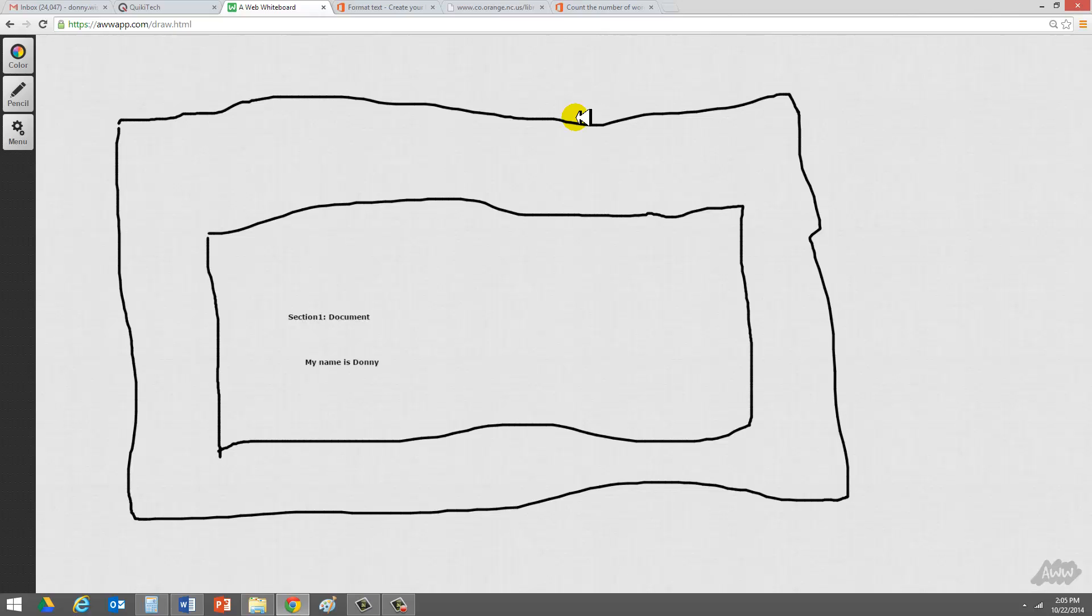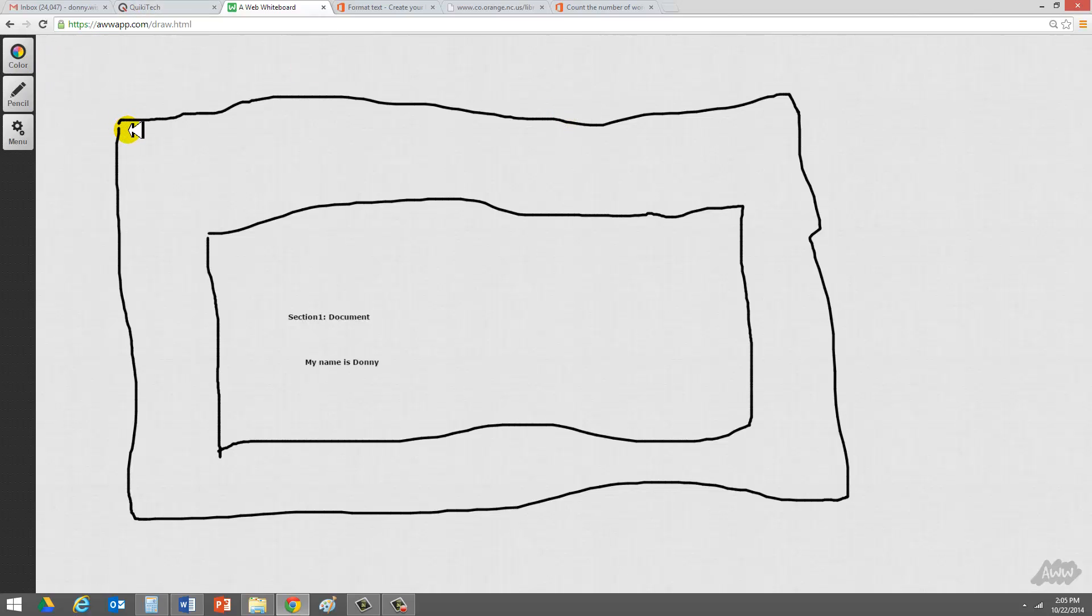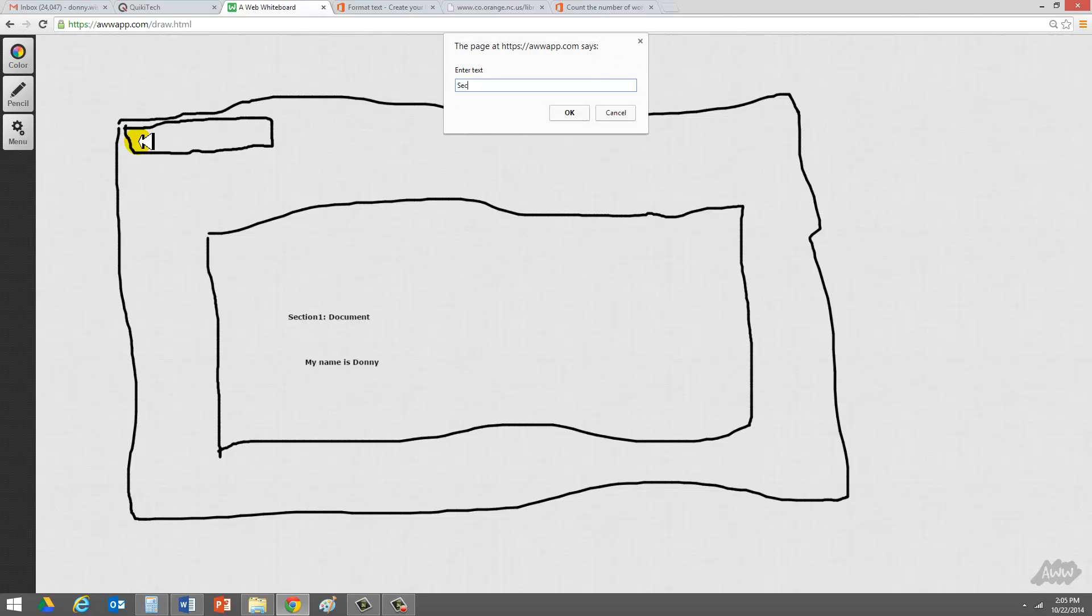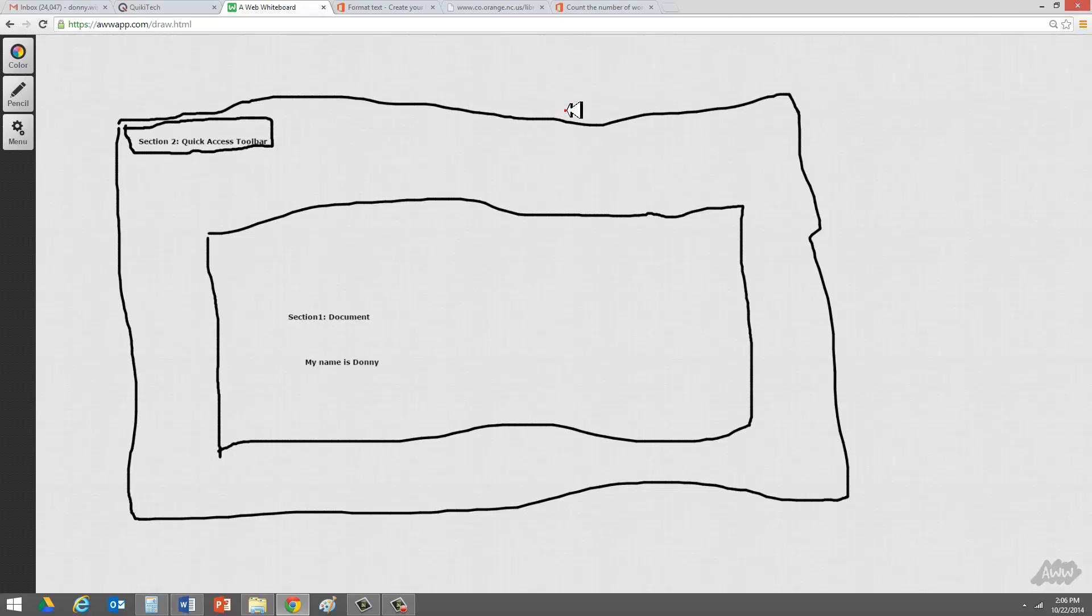Section two is the quick access bar. That's a little area at the very top here where you have your favorite icons and features that you like to use. So let's go ahead and call this section two, quick access toolbar.